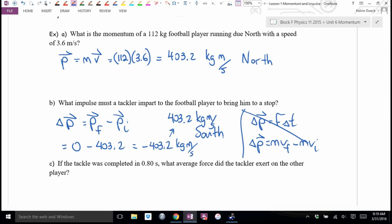Momentum is mass times velocity. You need to deliver that big an impulse south. There are two ways to do it: if you have a big mass, like a lineman, you don't need a very big velocity and you'll still stop him. If you're a smaller football player — a cornerback or safety — you need a much bigger velocity, otherwise you can't stop him.